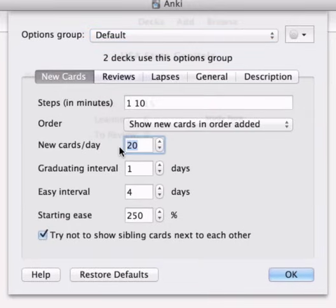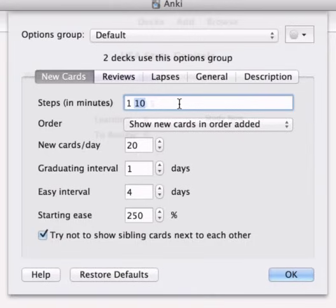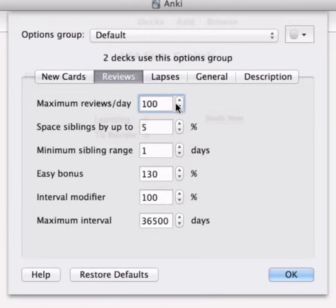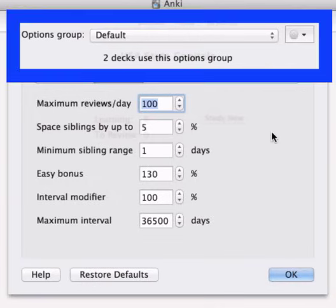If you want to change these limits all you need to do is click the Options button and then you can configure number of new cards per day, the delay between when you forget a card which is one minute and the next step which is 10. You can give yourself more steps if you want to, you can have steps of hours and it's totally configurable. In the review section you can configure the maximum reviews a day.